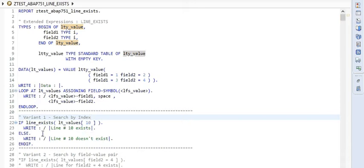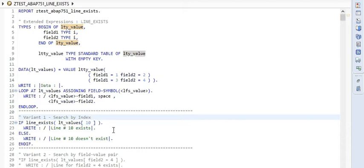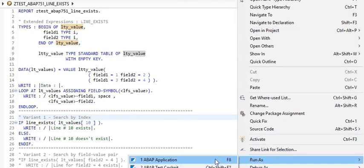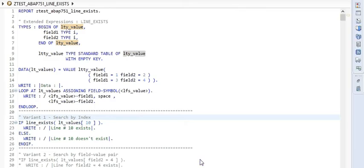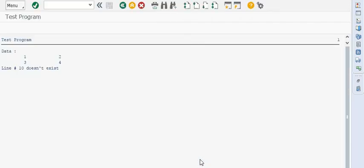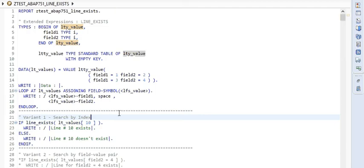And if it doesn't succeed, then line 10 doesn't exist is printed. But we already see that there are only two rows in this table. So output should be pretty clear. Let me quickly execute it and let's verify our assumption. And here we go. Output clearly says that line 10 does not exist, which is actually the case.